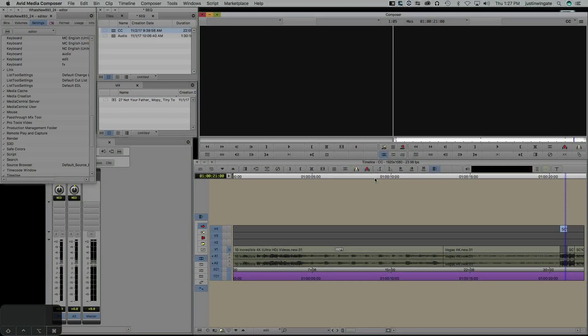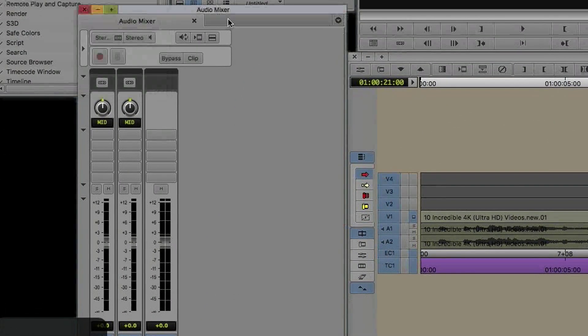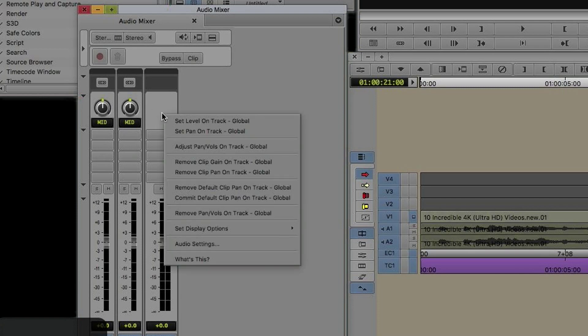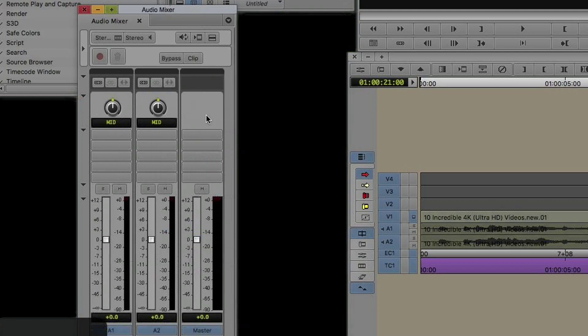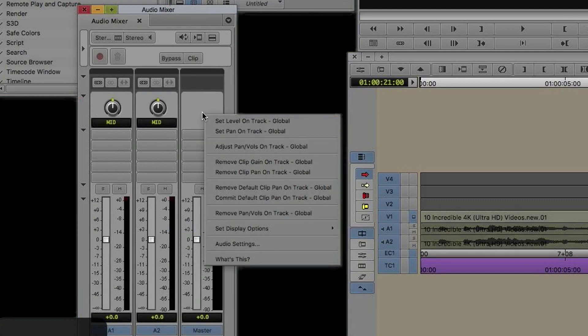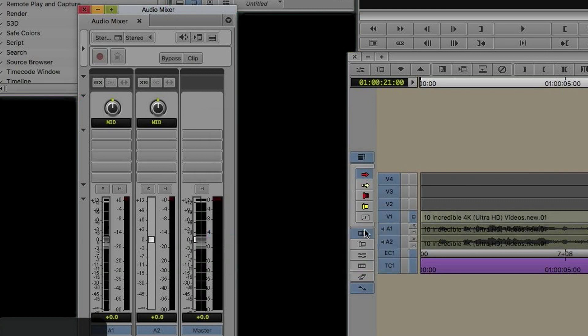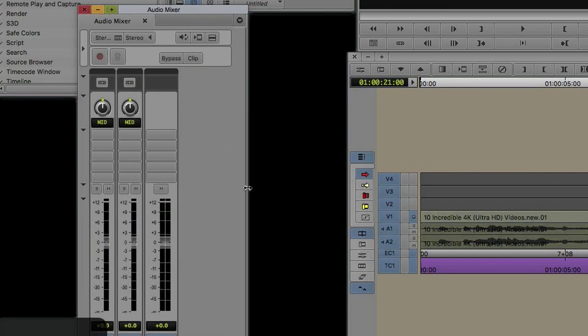Back when version 8.9 was released, they included an audio mixer settings enhancement that allows you to choose a normal expanded mixer view or a new narrow mixer view. In the audio mixer, if I right-click anywhere on the faders, I can choose Set Display Options and change between narrow mixer or the traditional expanded view. That was a pretty neat option because it helps save space, especially if you're on a single monitor like I am.